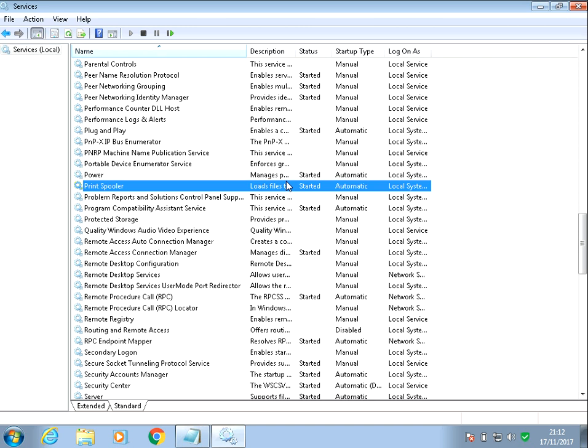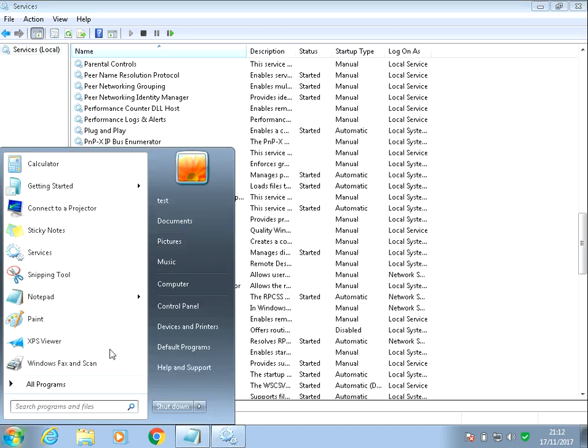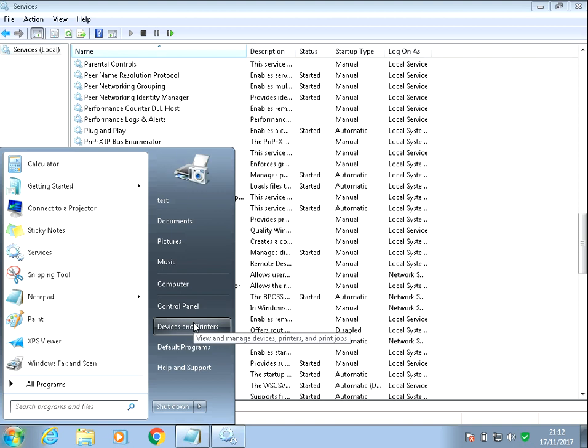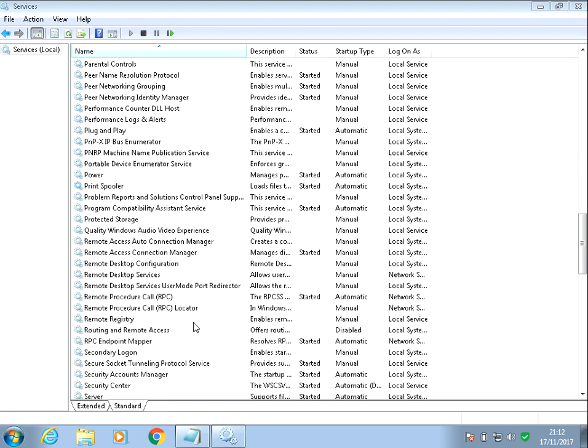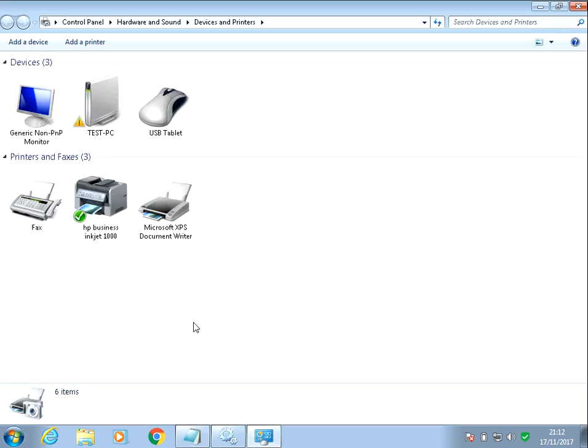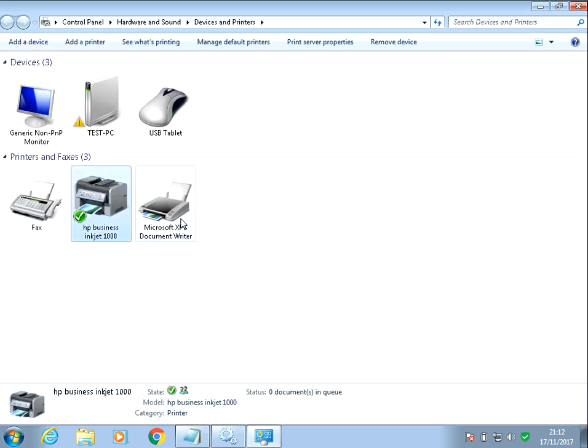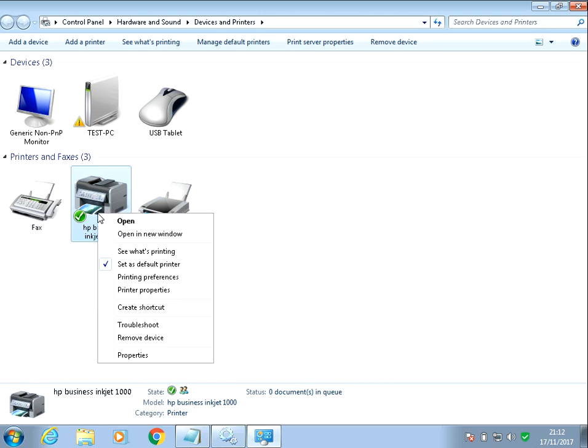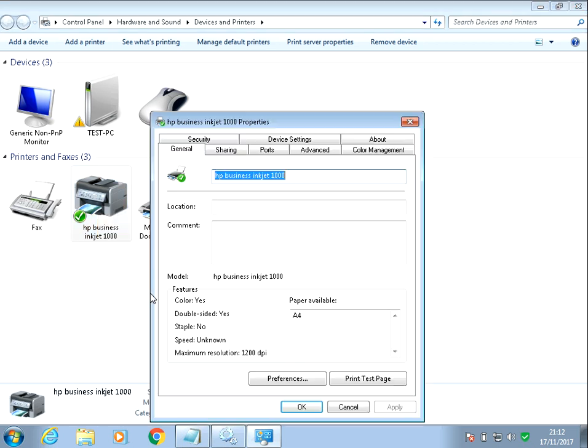So if you try that, if you still get issues, we need to update the printer driver. So if you click on the start menu, go to devices and printers, and you need to repeat this process I'm going to show you for all of the printers you've got. So if you just right click, go to printer properties, then click on the advanced tab.